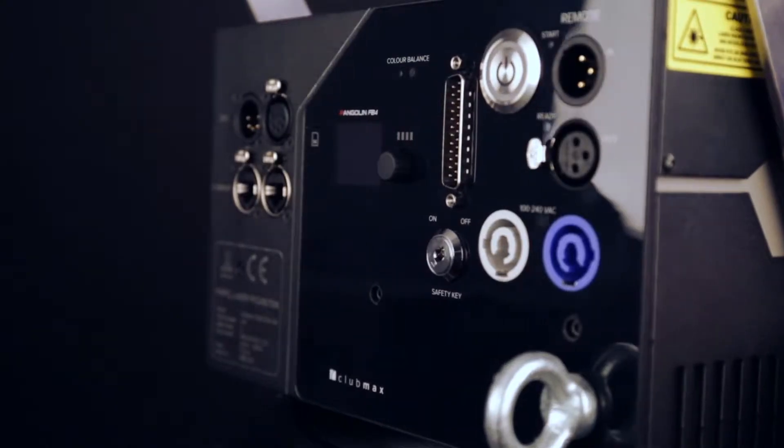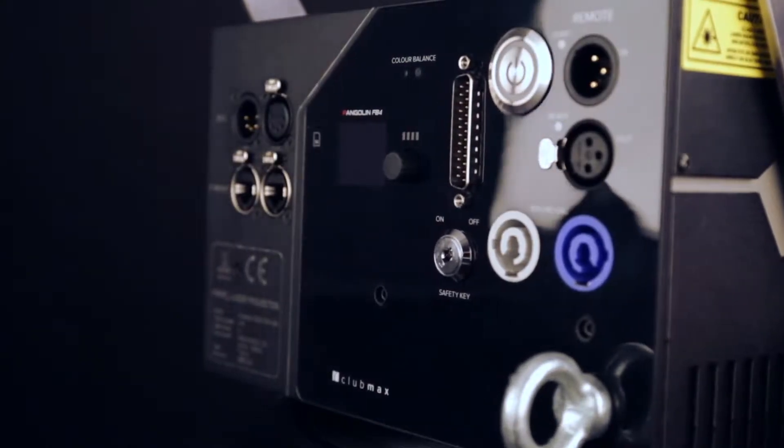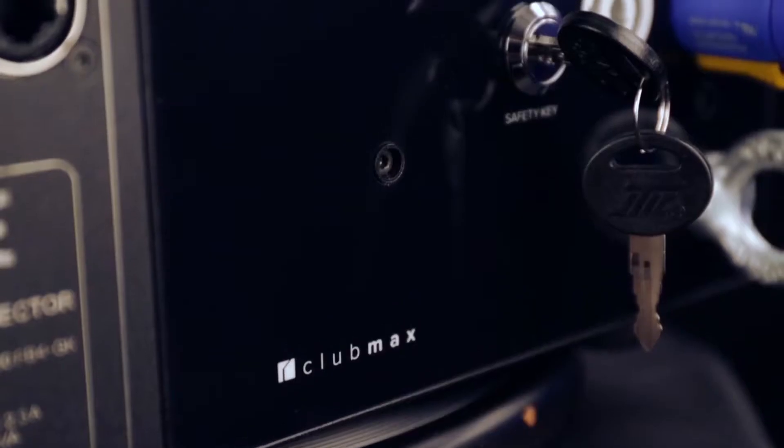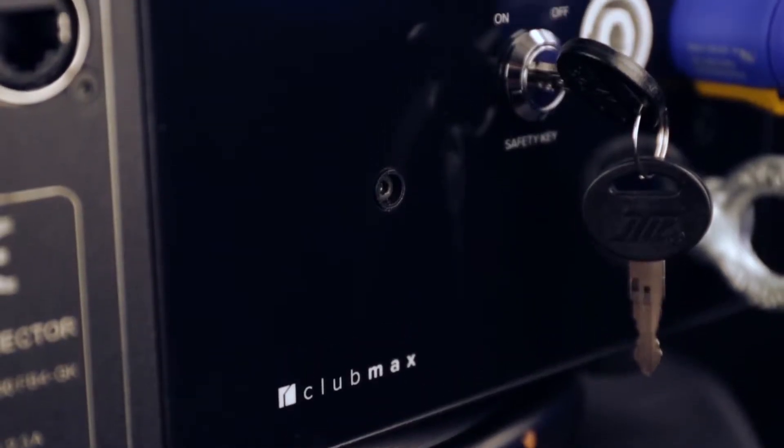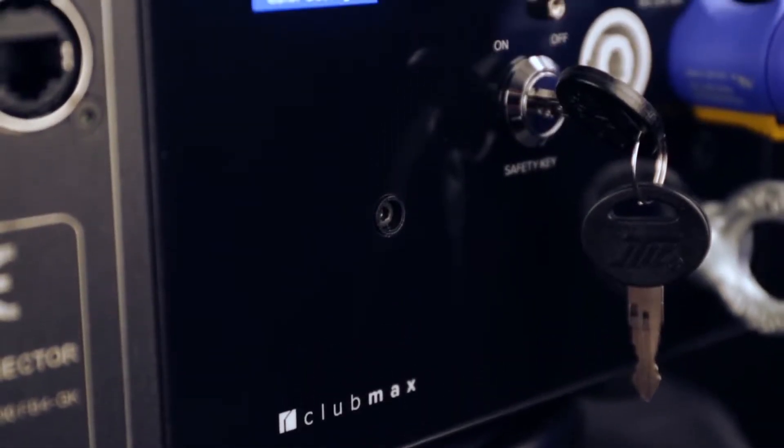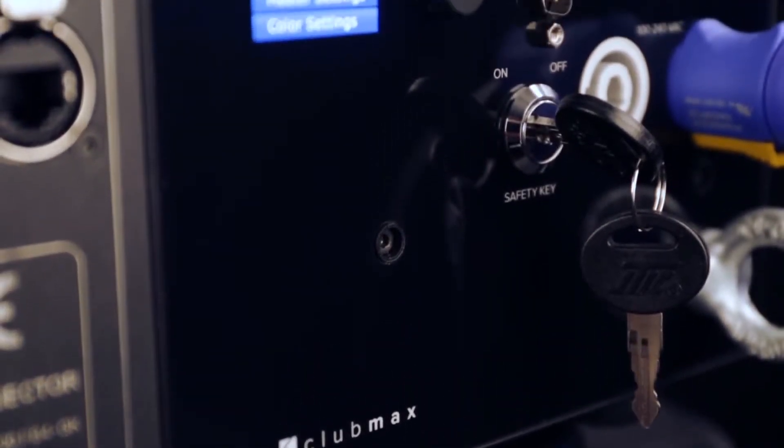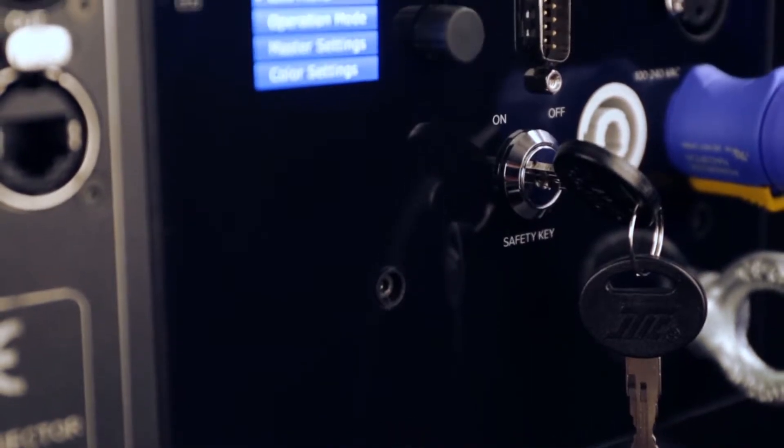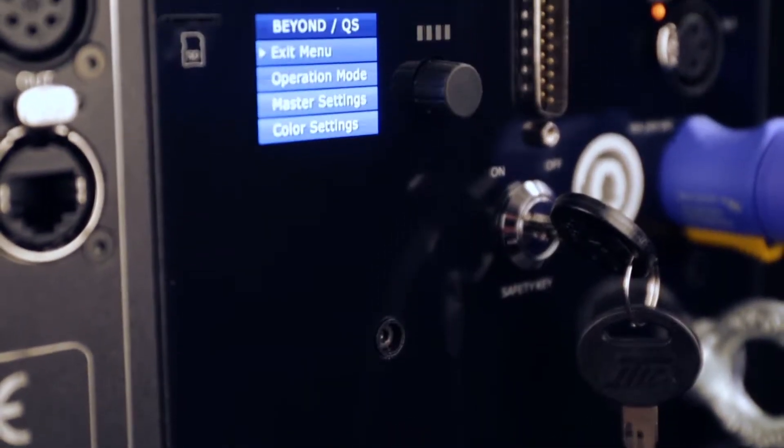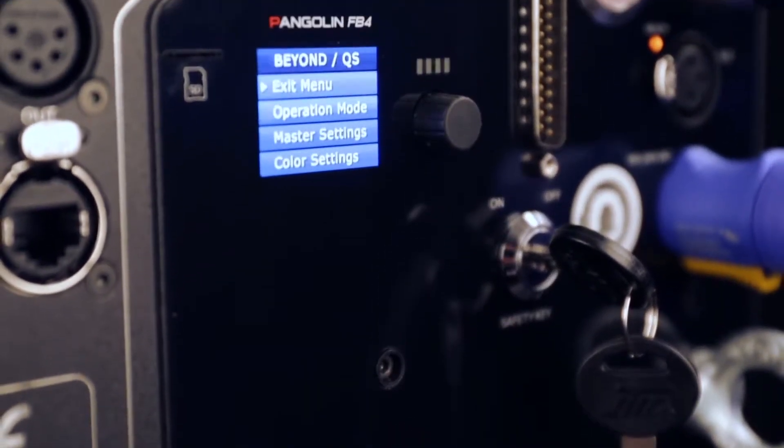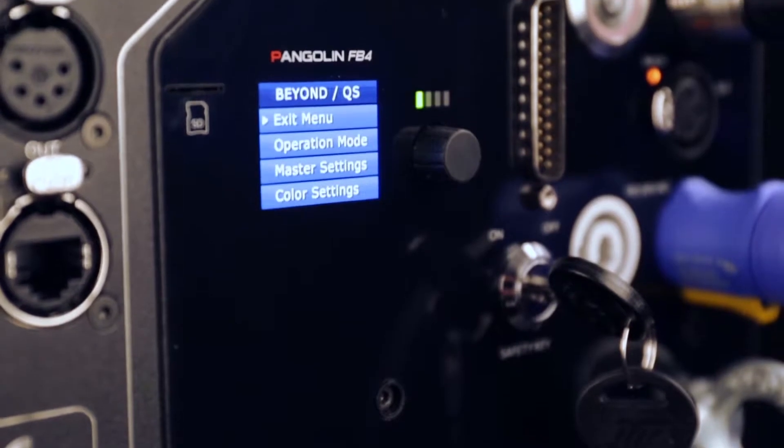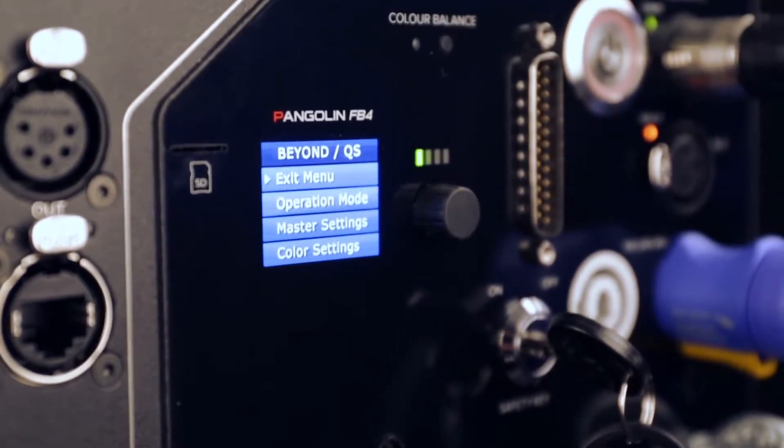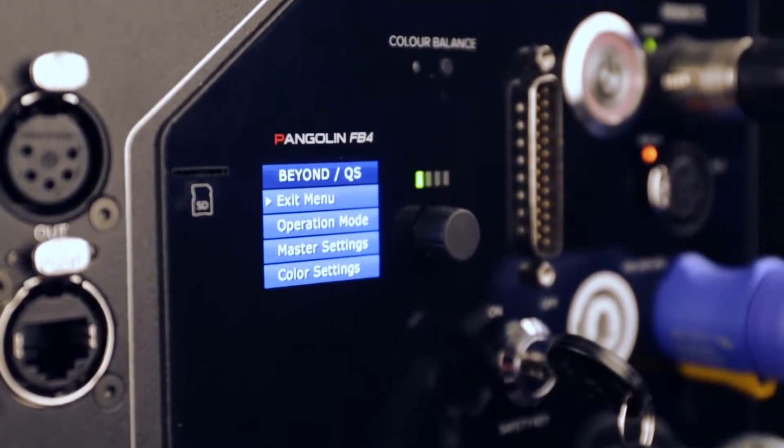KVANT CLUBMAX FB4 is our new generation full-color laser display system with integrated FB4 control interface that is designed for professional use. It's suitable for all indoor venues and events for up to 6,000 people.